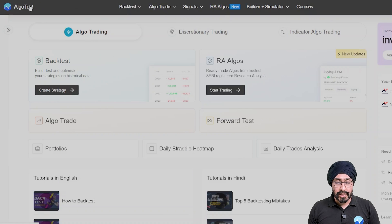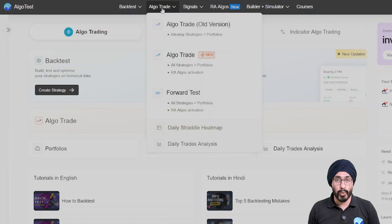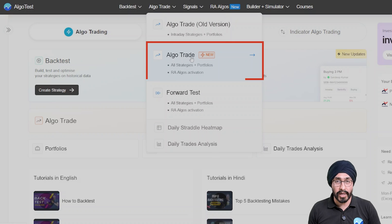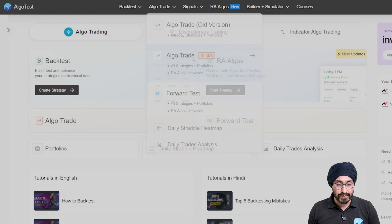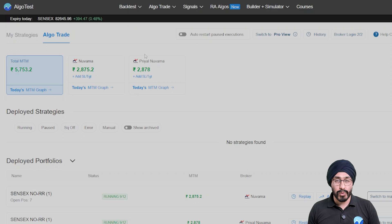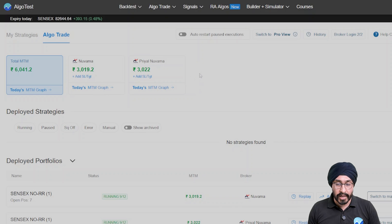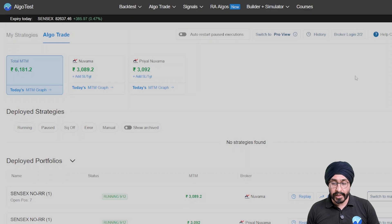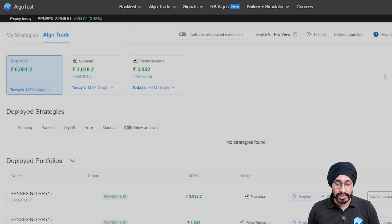Let's check it out. Here we are on the AlgoTest dashboard. The Pro View is only available in the new version of AlgoTrade, so let me go there. This is the old view of AlgoTrade, and the biggest issue here is that if you have a few accounts, the cards keep getting added and it becomes difficult to manage.